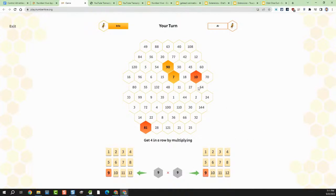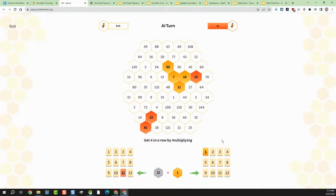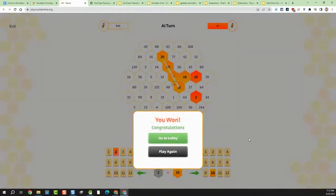I can see I've got an 11, so I could do eleven times one, getting closer. There's a two, and I could do ten to get this 20 up here. Yes! I did not completely embarrass myself doing this live. What a fun way to really work on multiplication tables in this neat, fun game that's completely free and easy to play on any device.